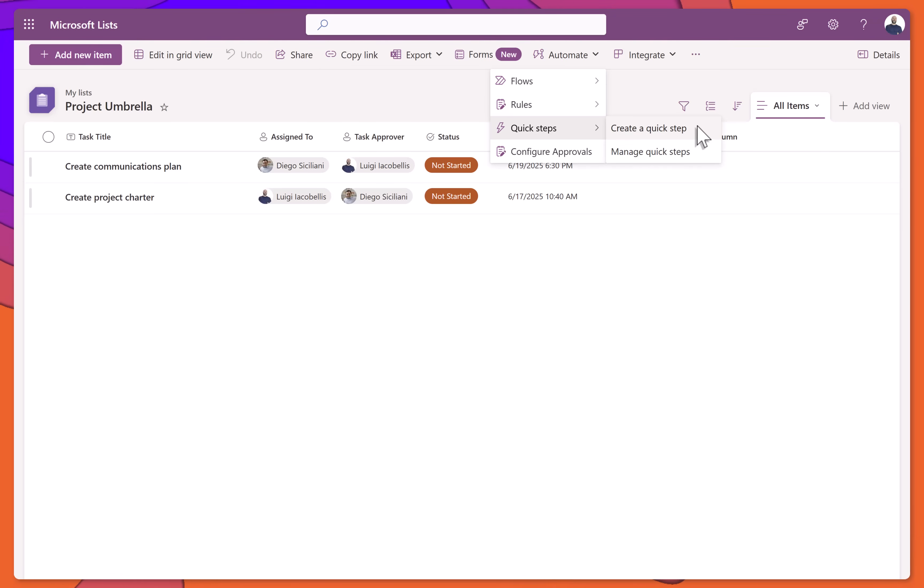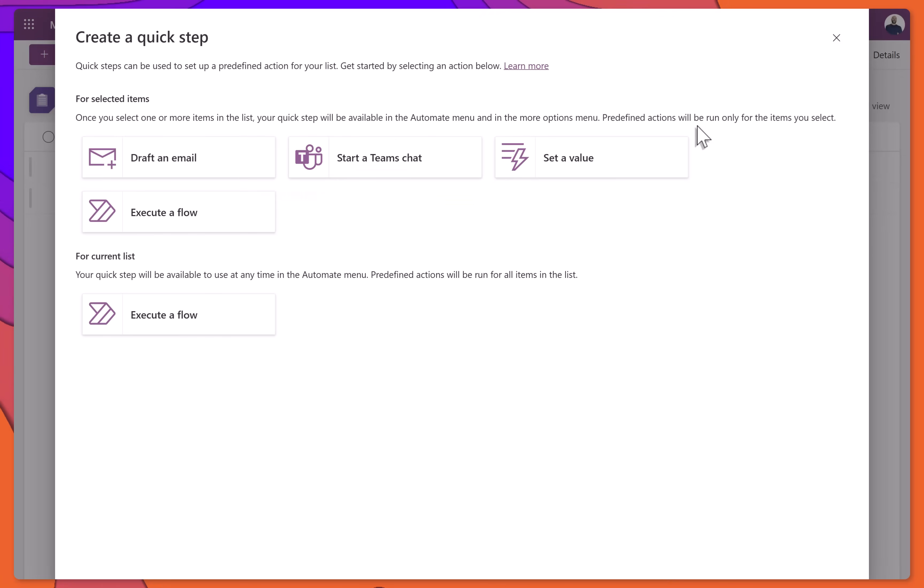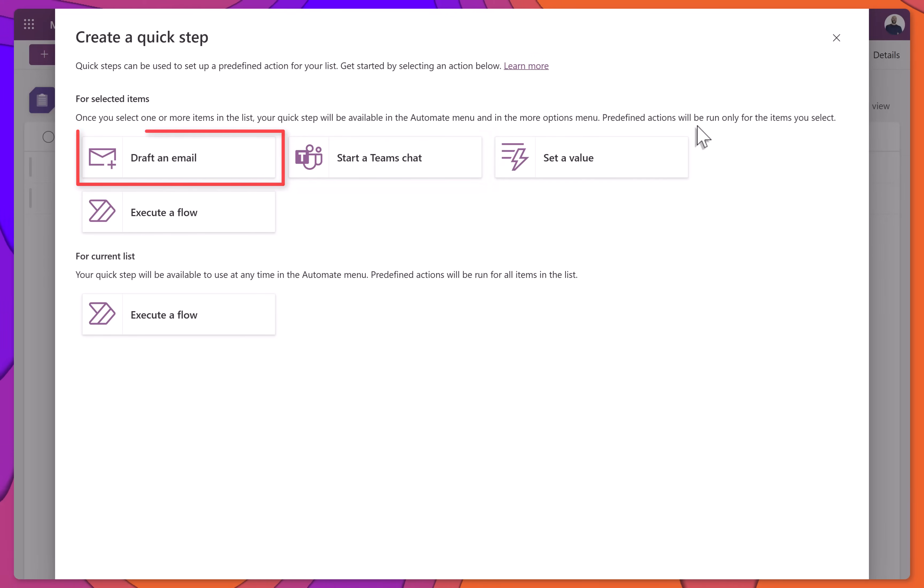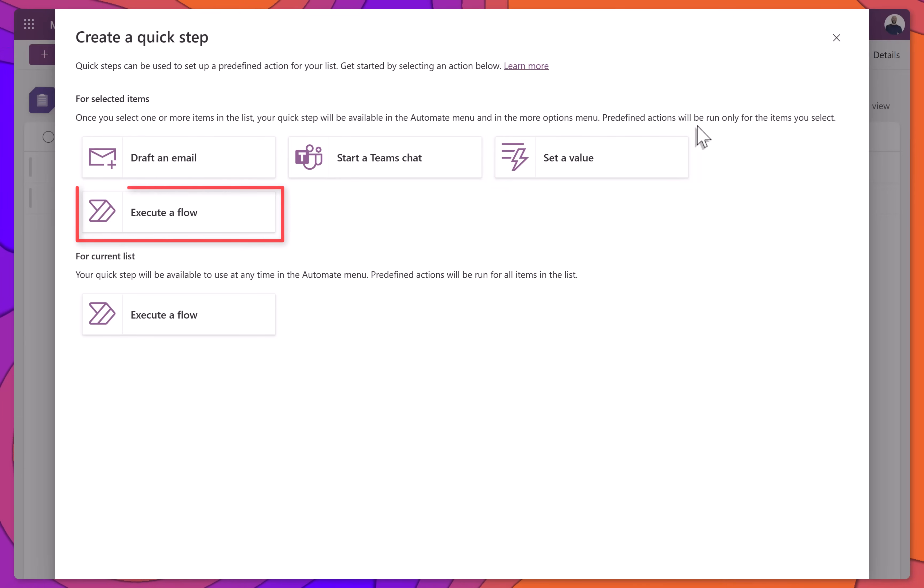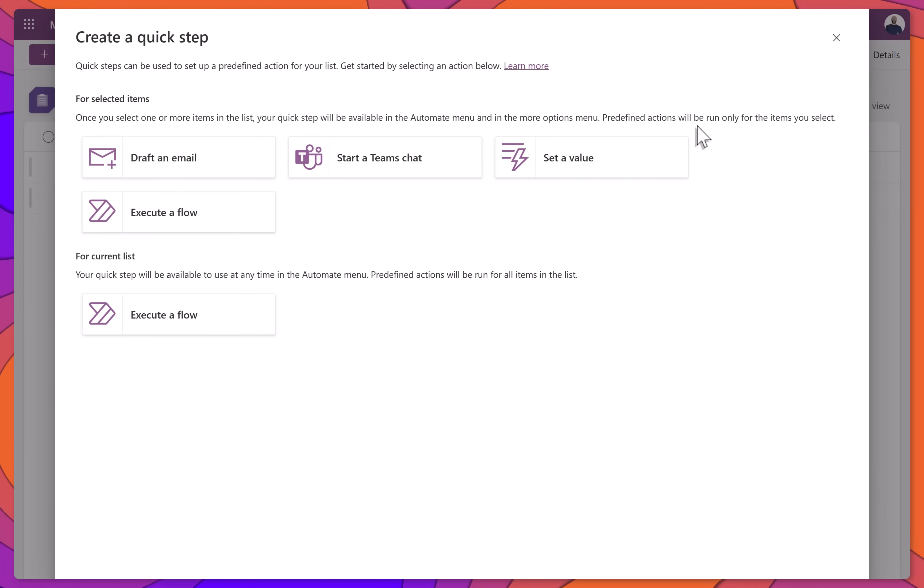Quick Steps let you create custom one-click actions for your list. You can use them to start a Teams chat, draft an email, update a column, or trigger a Power Automate flow, without opening the item or switching apps.